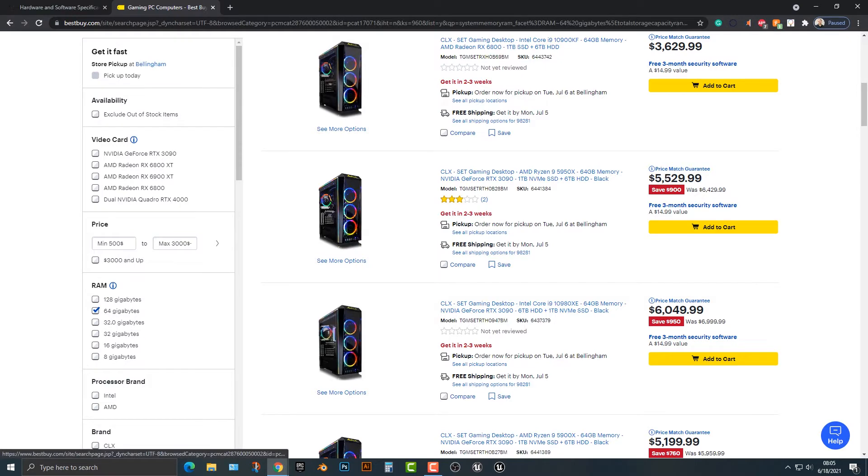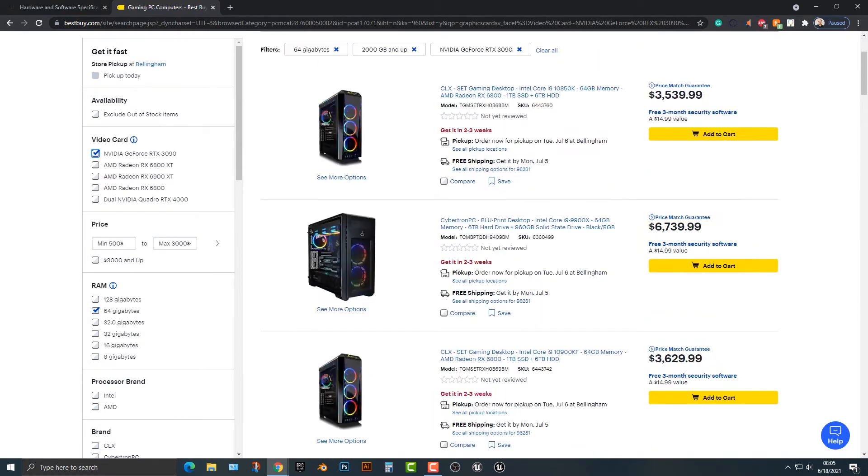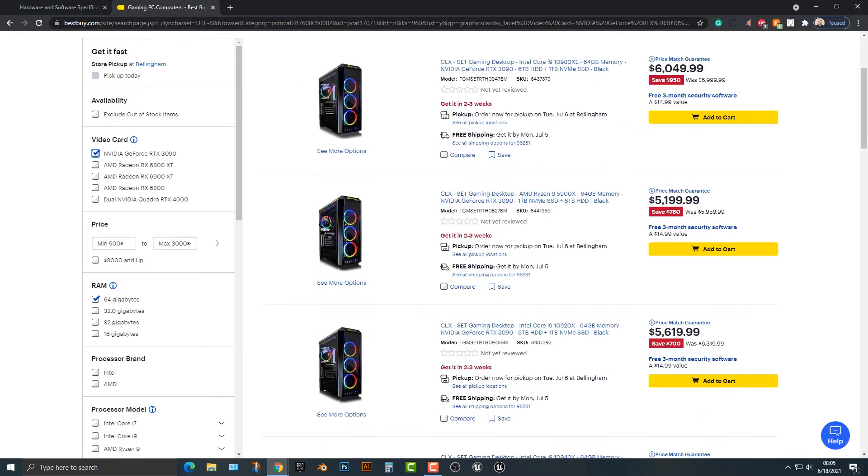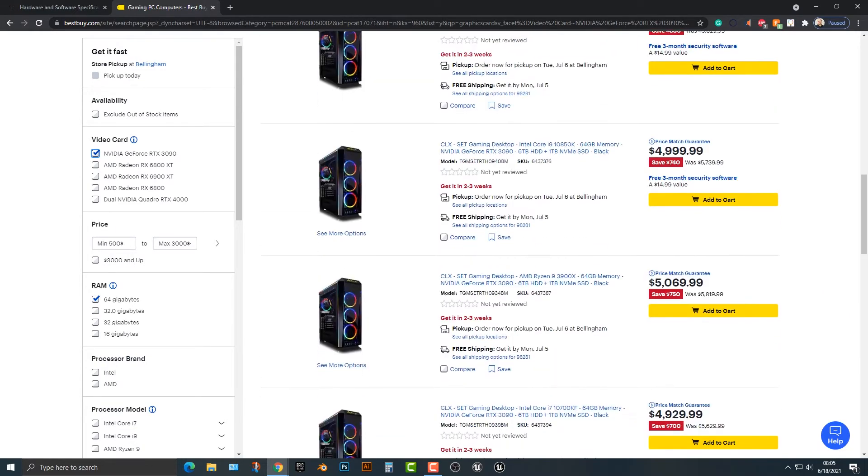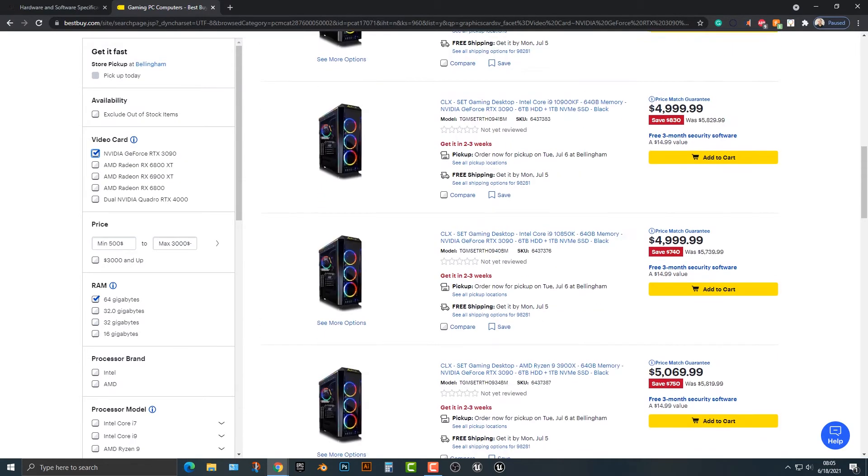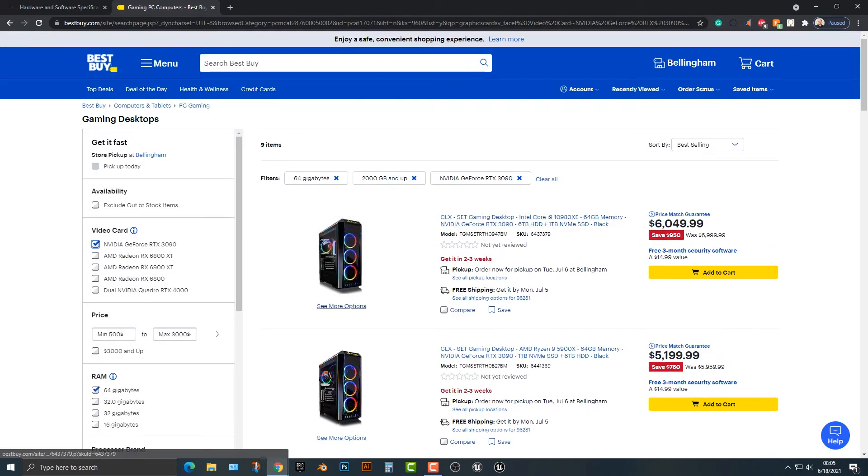We have two terabytes, and then this NVIDIA GeForce. Let's take a look up here. NVIDIA. It's probably something like that here. And you can see that it gets to be pretty expensive.